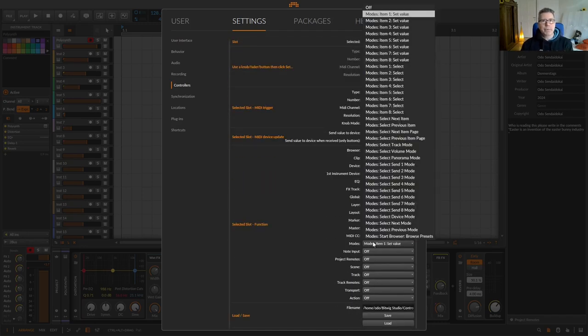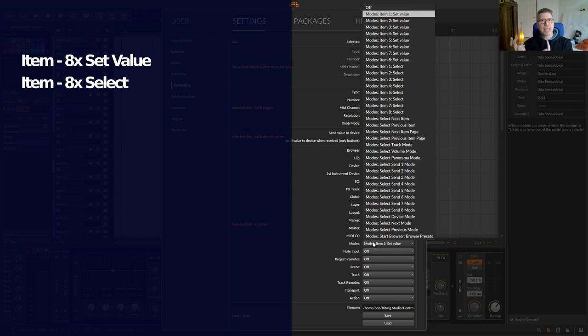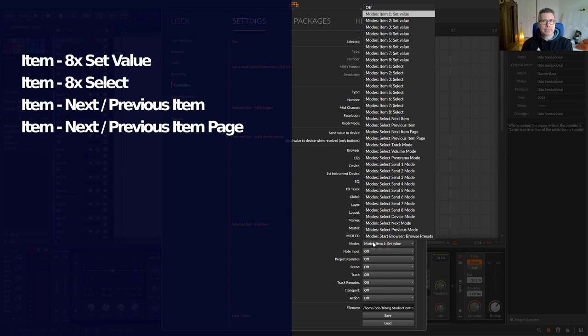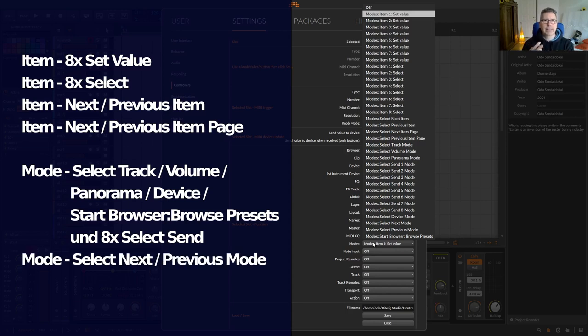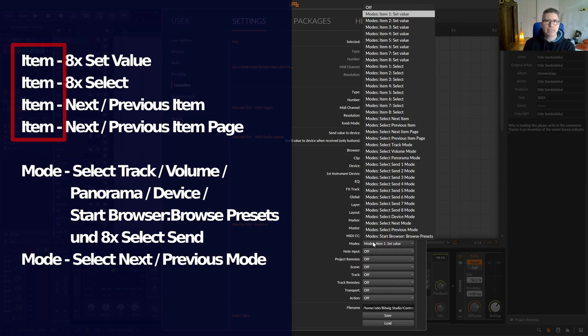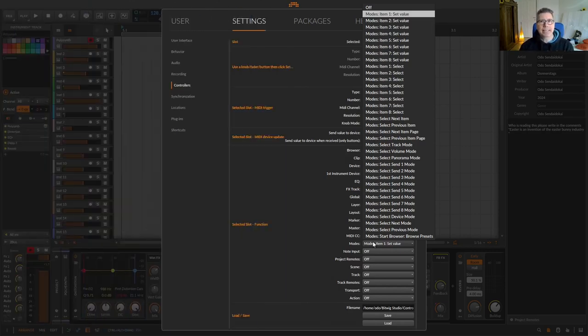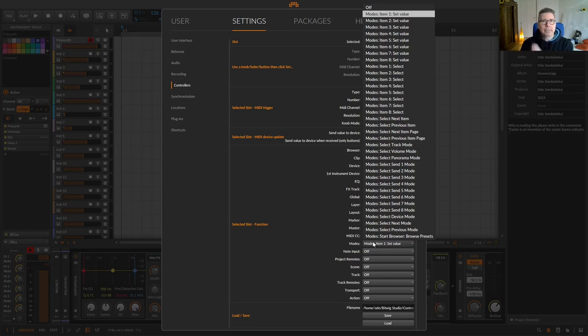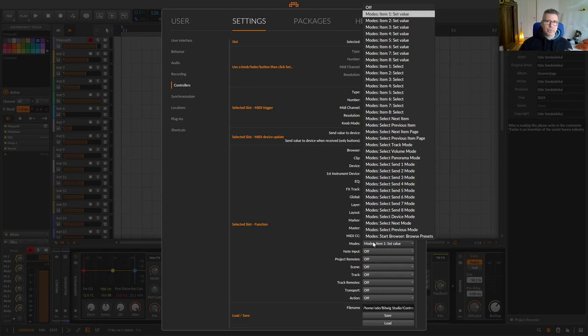The following entries are summarized in the menu: eight set values, eight select, one next preview item, one next preview item page, select track volume panorama device, start browser browse presets and eight select sense and one select next previous mode. So you quickly notice there are four item definitions and two mode definitions and that the eight appears again and again to set values or select something directly. Nevertheless this is a good starting point for assigning the eight knobs. In most cases I use the set value function here. This means setting or changing a value. In other words when I turn the knob I change a value.